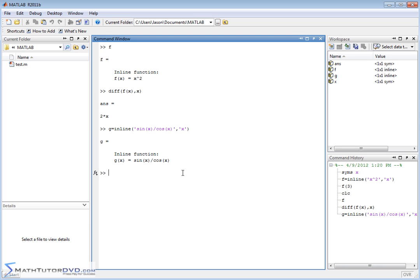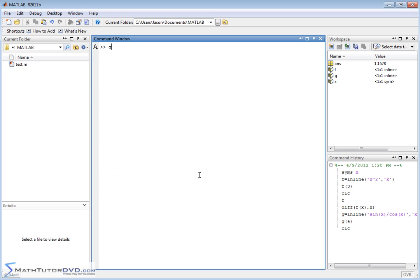So we have this nice function, and of course g behaves just like any other function. You pass a number to it, it takes the sine over the cosine, and you get your answer back. So we'll clear the screen, g of x is up on the screen, and now we want to take the derivative of this function.